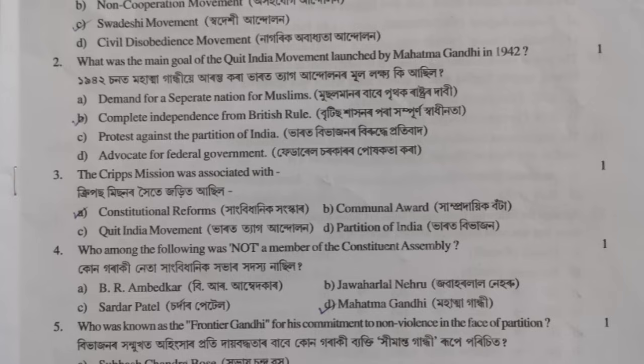The second question is: what was the main goal of the Quit India movement launched by Mahatma Gandhi in 1942? The answer is complete independence from British rule. The third question: the Cripps Mission was associated with constitutional reform.